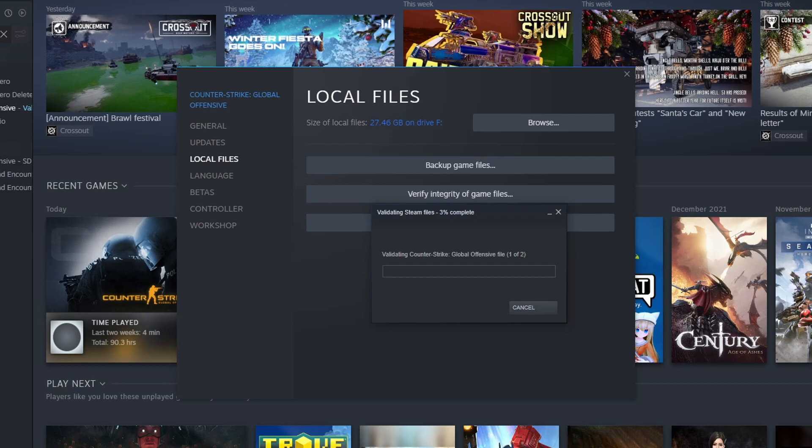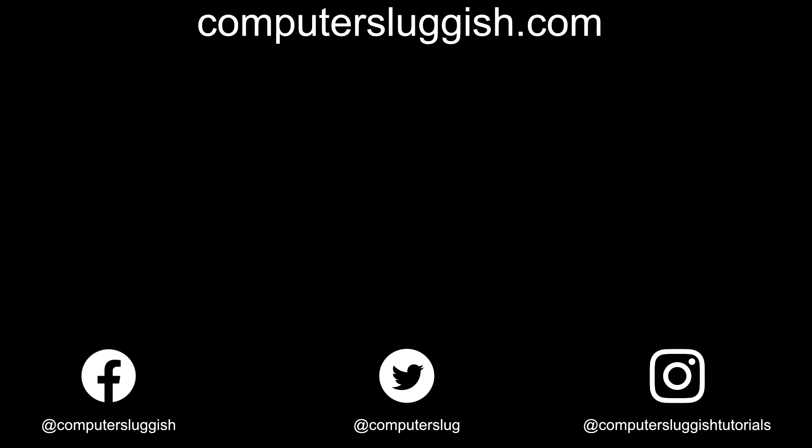That brings me to the end of this video. I hope this video helped you out and you enjoyed it. If you did like the video, click the like button below. And if you want to see more computer videos, hit that subscribe button. If you do subscribe, I'll see you in the next video.